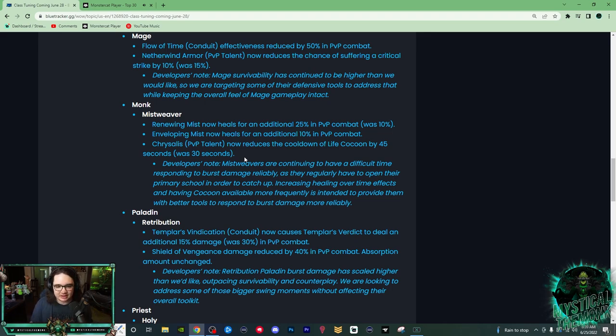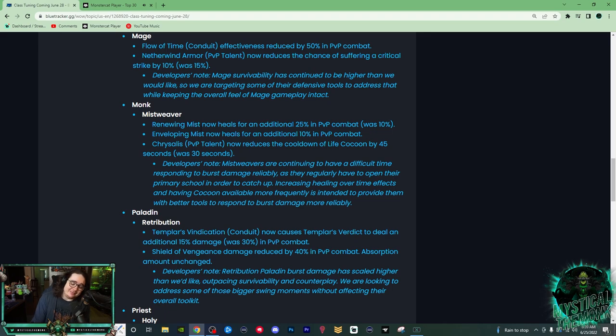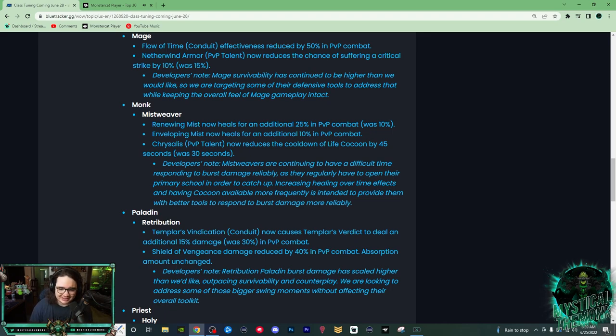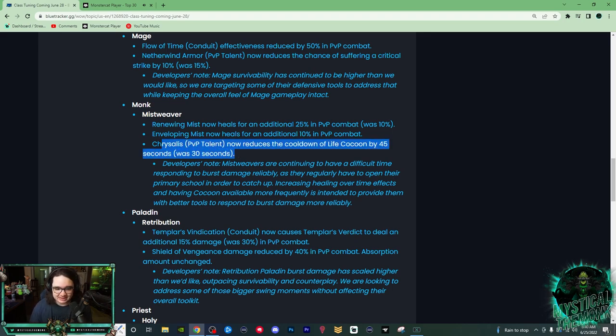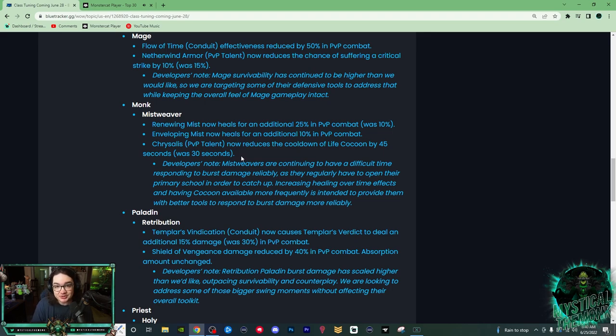But now with the Renewing Mist changes, maybe now if you put Renewing Mist on two people and one person isn't taking the direct damage, it might feel a little bit better. Either way, big healing buffs. Chrysalis is going to be a mandatory PvP talent. These changes don't fix the underlying issues with Mistweaver, but I think we're still going to feel better, which is nice.